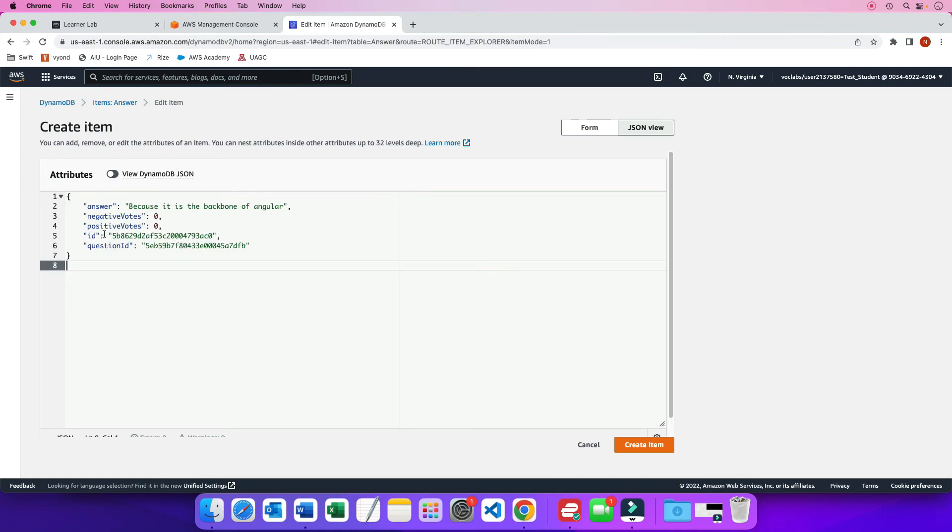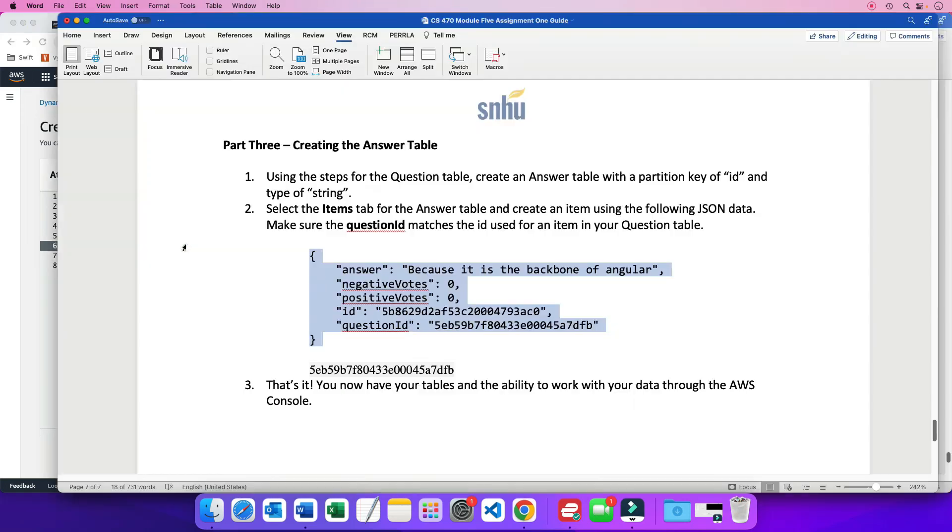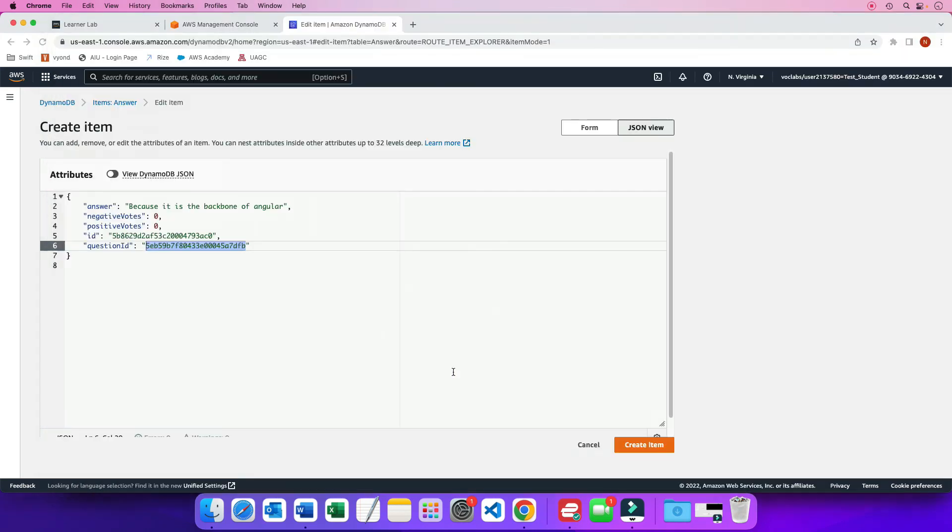And now my question ID. This ID is the ID for the answer, which is fine. That's the ID for the answer. Because I'm creating an answer item in the table. But the question ID needs to be the same as the question ID that I created here. Copy. And paste. So now I should have this question ID, which is part of the answer table, is going to point to my question that I created a moment ago. So I'm going to create item.